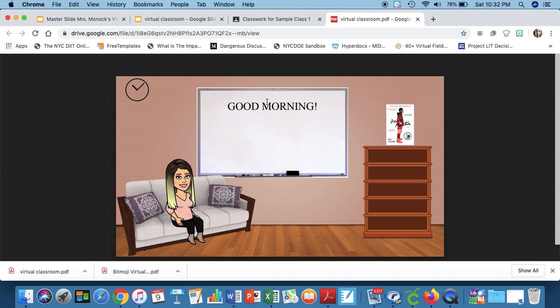So that's how you make a virtual classroom and include your Bitmoji using Google Slides. If you have any questions or you need help with this, please let me know. I'd appreciate it if you like this video and subscribe to my YouTube channel and good luck everybody with our remote learning. We're all in this together and we'll get through it. Bye.